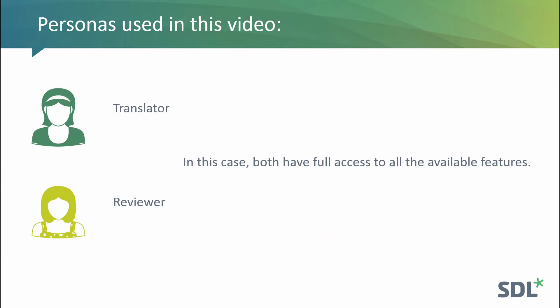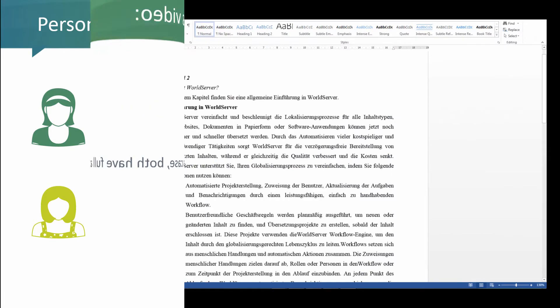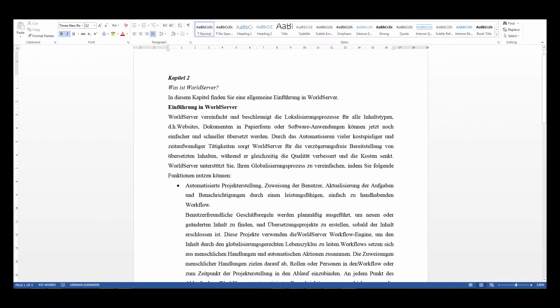We'll go through several scenarios using two personas, the translator and the reviewer, and we'll use this file as our source asset.